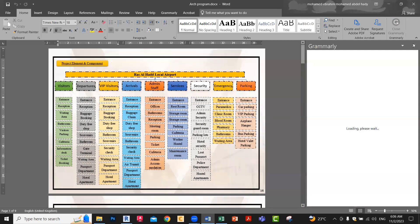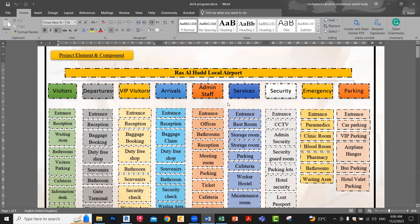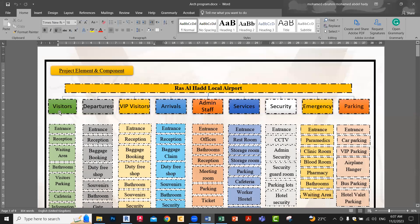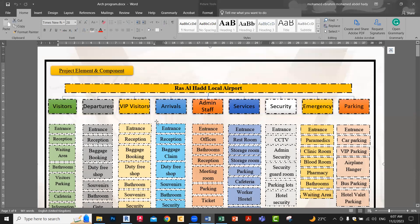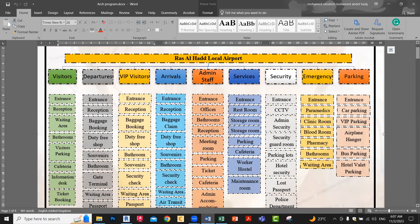Here we see an example for a project. The student first gives us the multi-users — for example, visitors, departure, VIP visitor, arrival, admin, staff, services, security, emergency, parking. All these are the different users in the project — who are the users of this project. After that, they wrote everywhere, every place where they use this space. Visitors: entrance, furniture, reception, waiting area, bus room, visitor parking, cafeteria, information desk, ticket booking. These are the spaces needed for visitors.